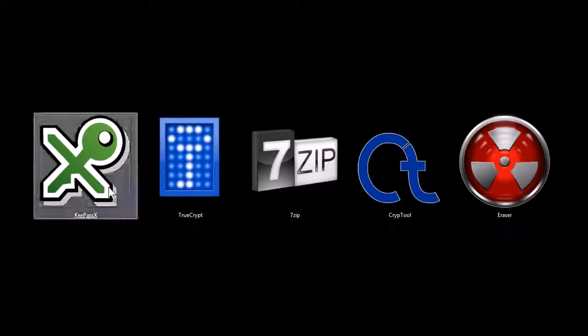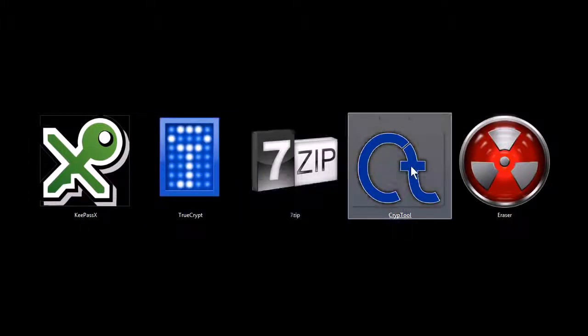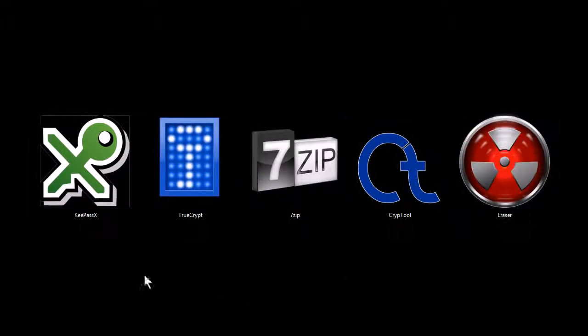These programs are KeePass, TrueCrypt, 7-Zip, Cryptool, and Eraser. All these programs are completely free to download and use for both personal and commercial use, and they're also open source software.